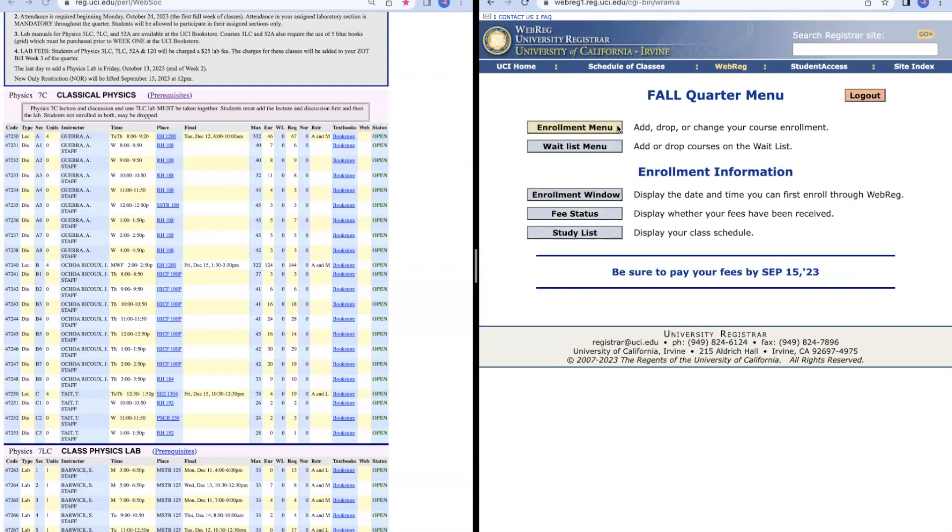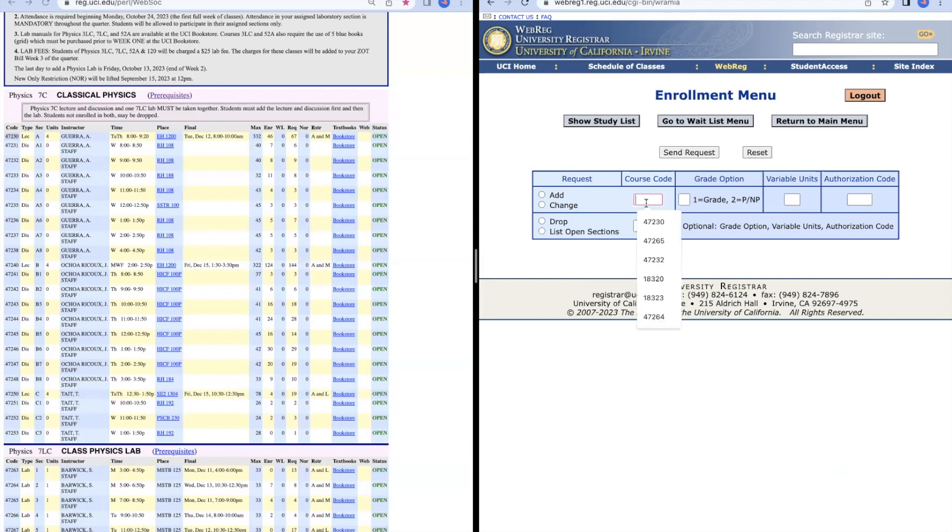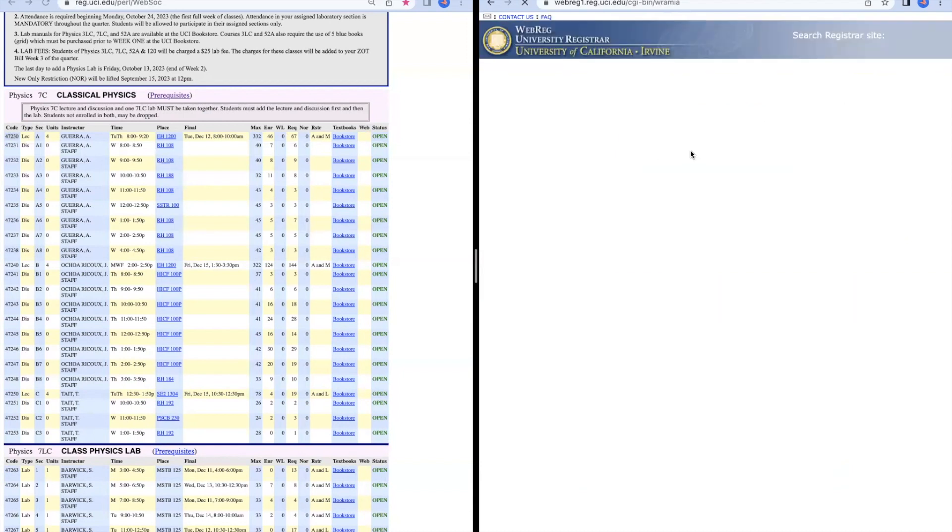What we're mostly going to be interested in is the enrollment menu right here. We're going to be able to add our classes. Let's say that we want to enroll in Lecture A. We're going to copy the course code in this column right here and then put it in this category and press Add. Then we're going to press Send Request.